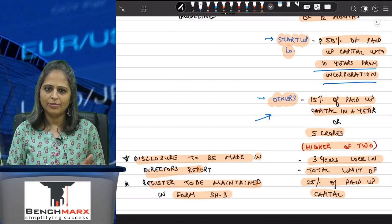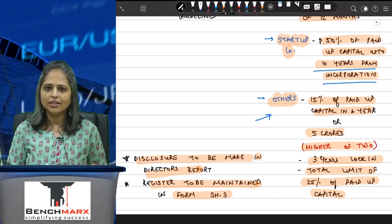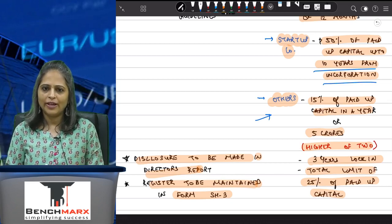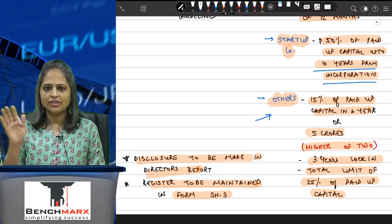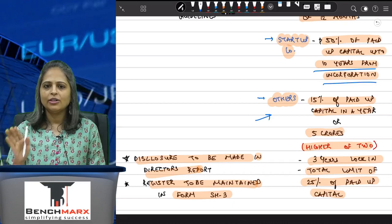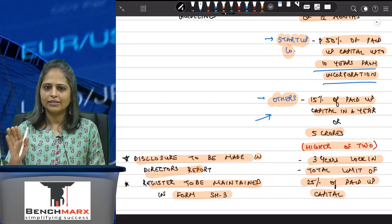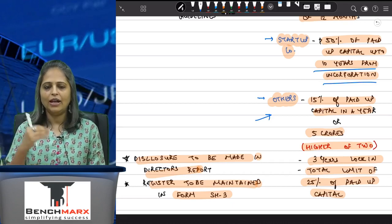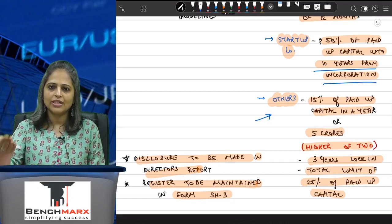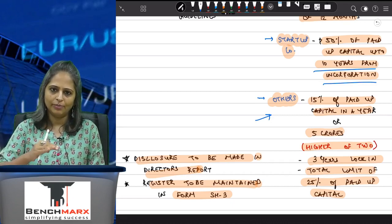To summarize: for startups, up to 50% of paid-up capital within 10 years of incorporation. For other companies, 15% of paid-up capital or 5 crores, whichever is higher, in one year, and in totality, sweat equity shares should not exceed 25% of paid-up capital.